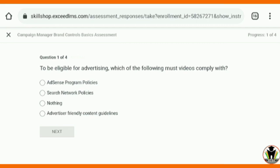This is the first question: to be eligible for advertising, which of the following must videos comply with? The first option, 'ads program,' is correct. Just tap on that and tap next.